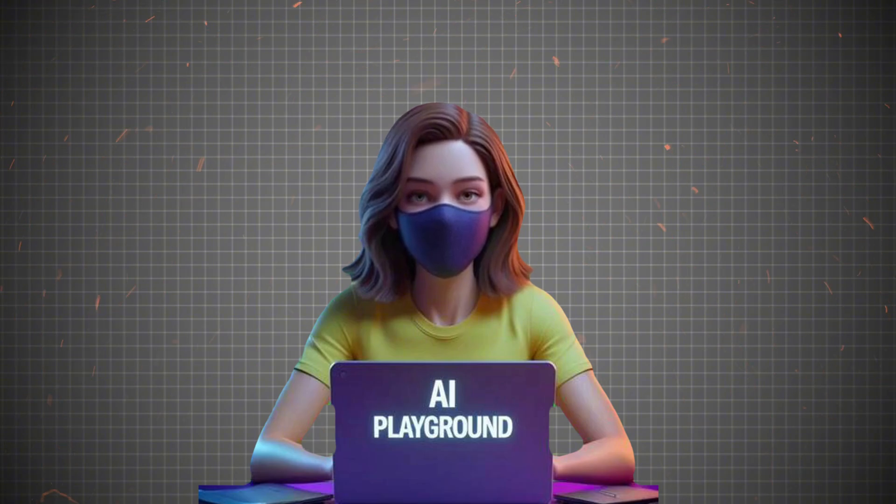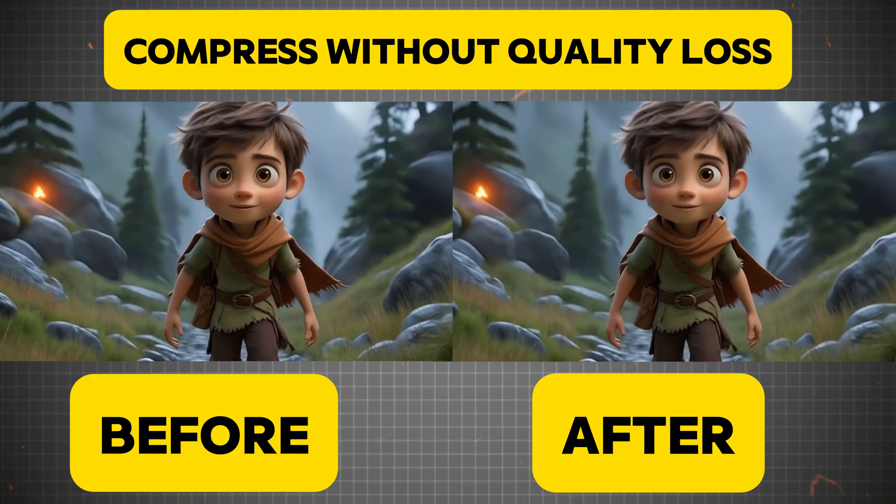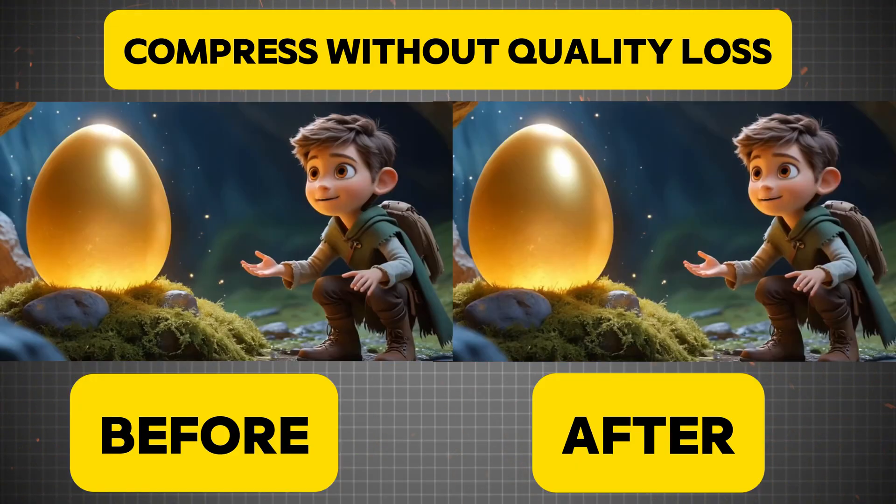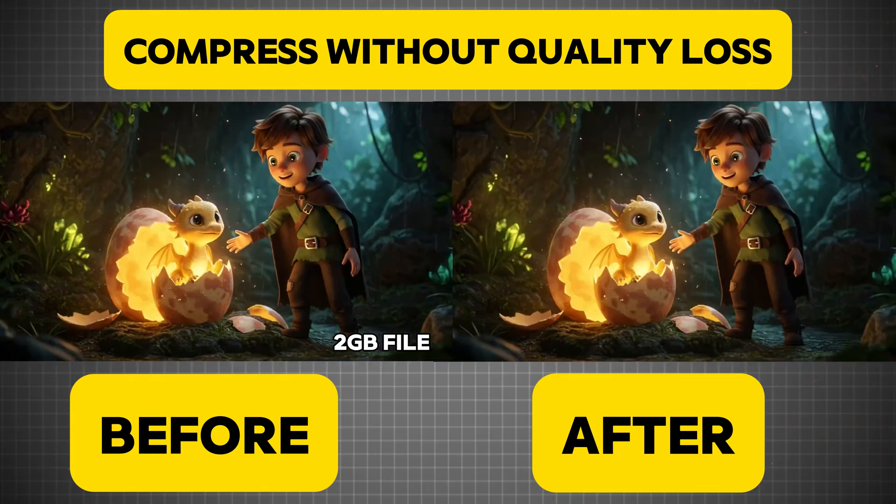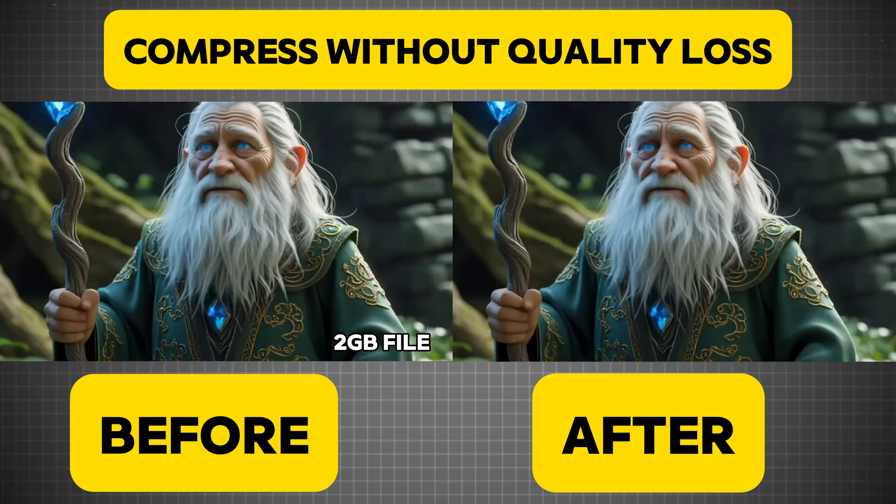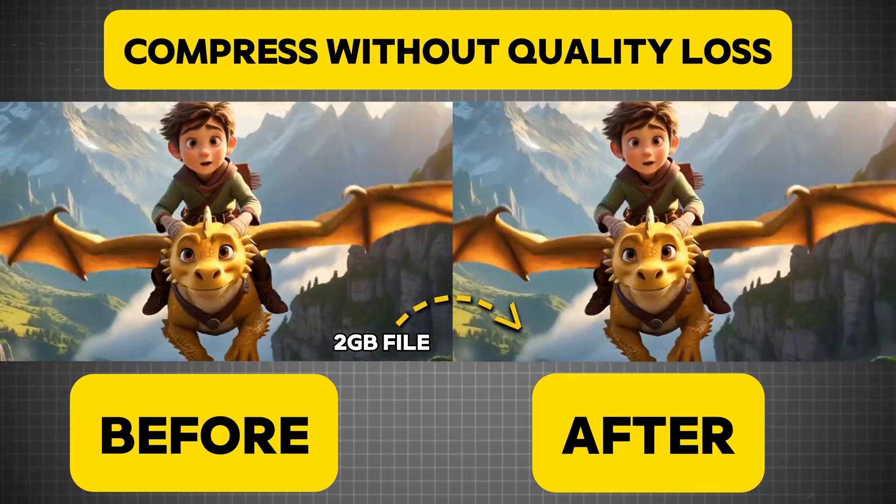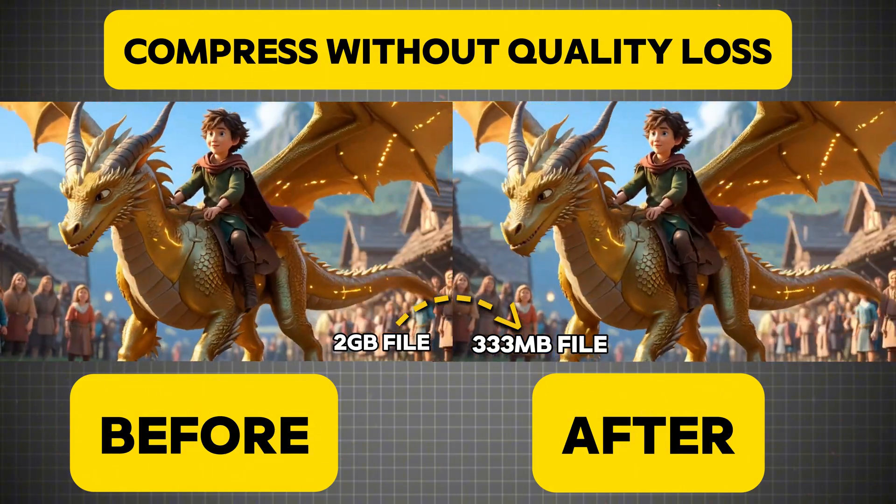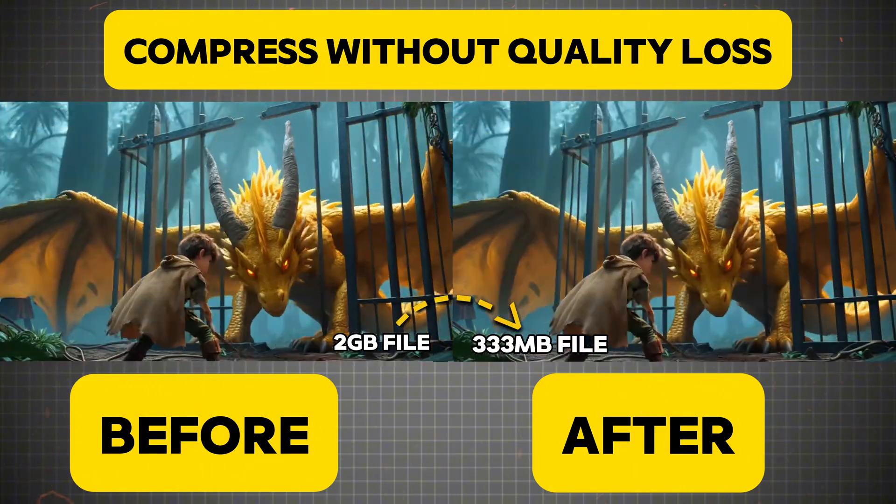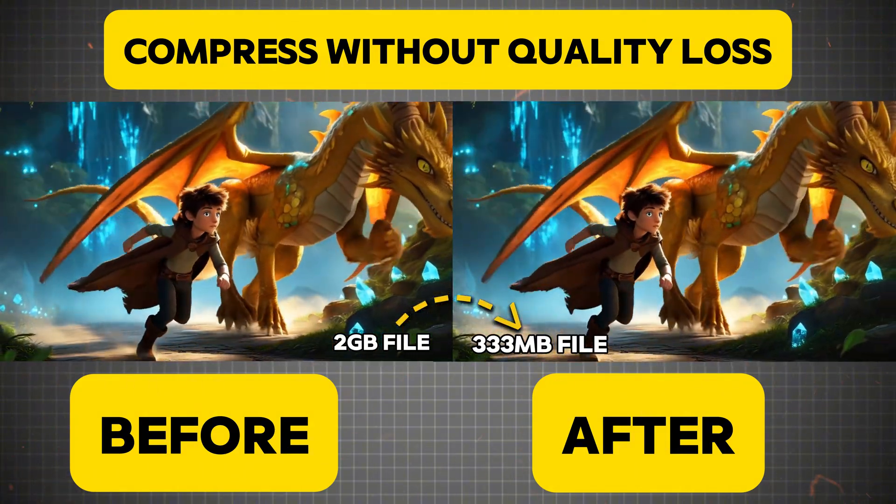Now, let's compare the quality of both videos, original versus compressed. As you can see, there is almost no visible difference in quality, proving that Uniconverter's AI-enhanced compression mode maintains high-quality visuals while significantly reducing file size.